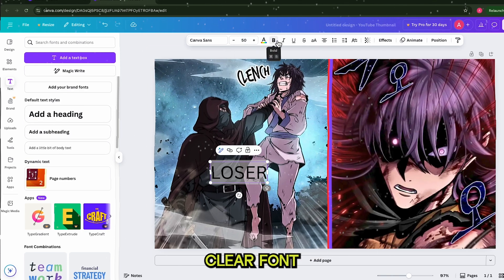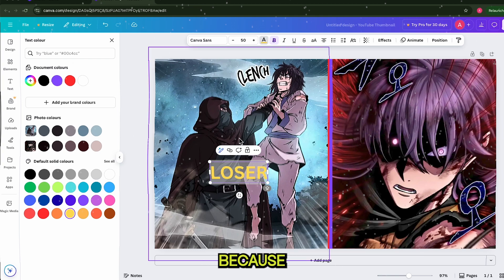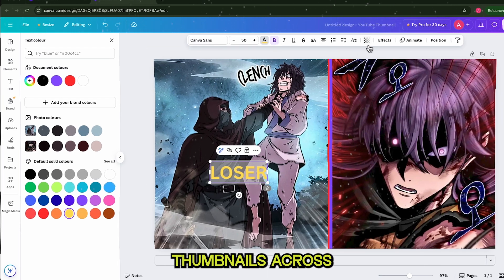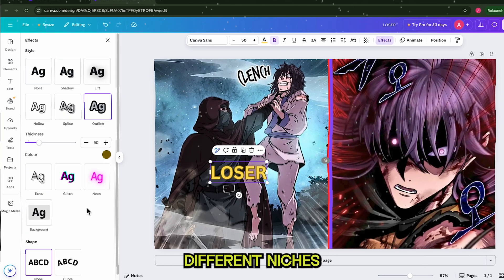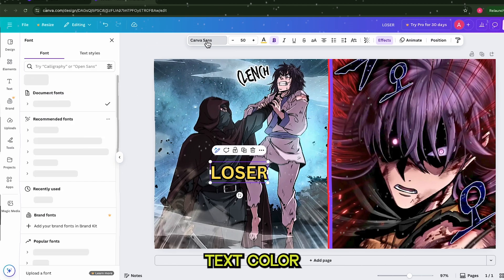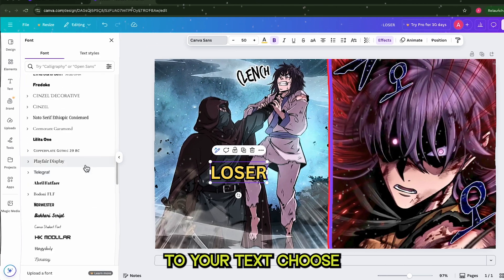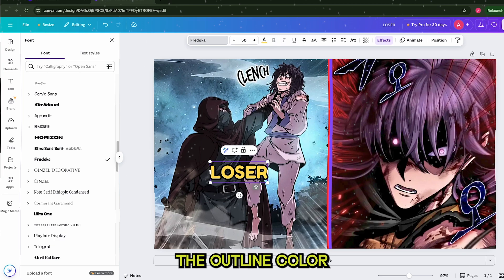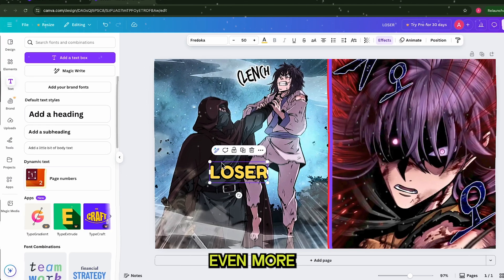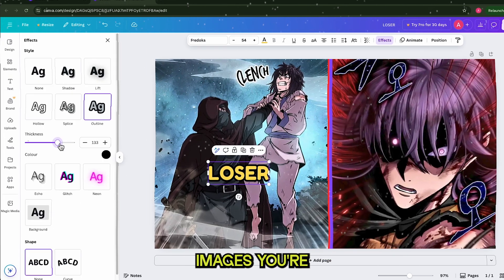Pick a bold and clear font so your words are easy to see. Change the text color to yellow because it's vibrant, eye-catching, and very popular in YouTube thumbnails across different niches, not just manhwa recaps. After you set your text color, go into the Effects section and add an outline to your text. Choose black for the outline color — this makes the yellow text pop even more and ensures it doesn't blend into the background, no matter what images you're using.